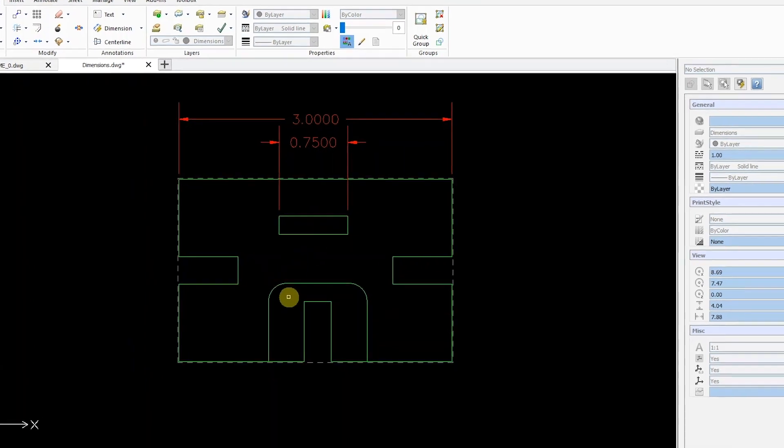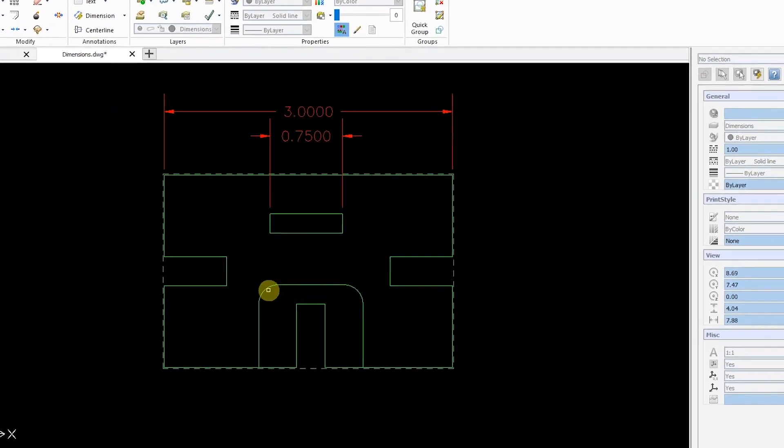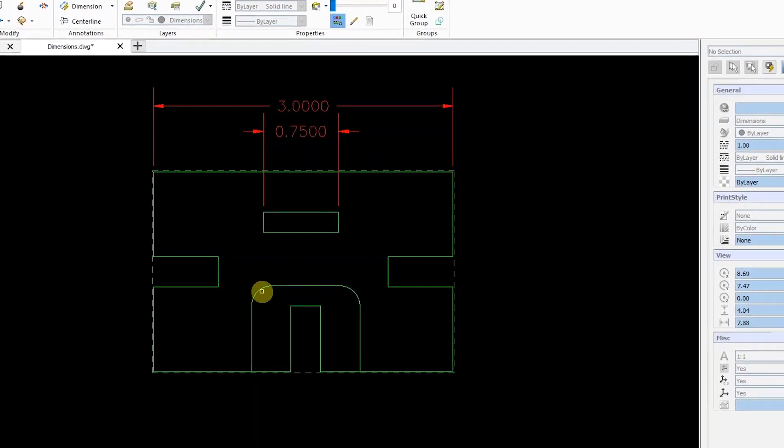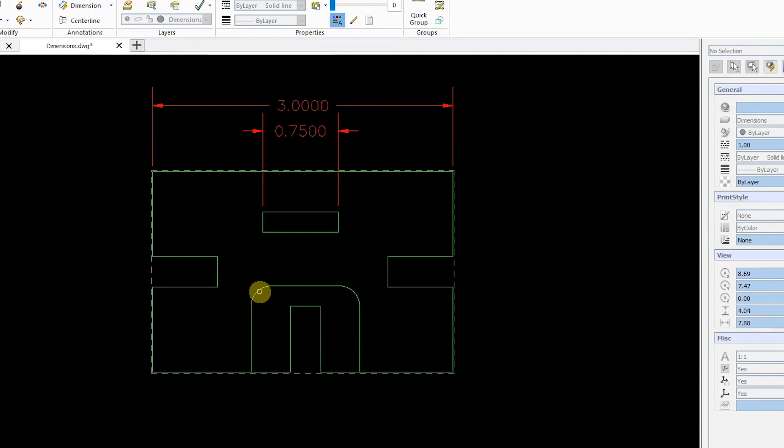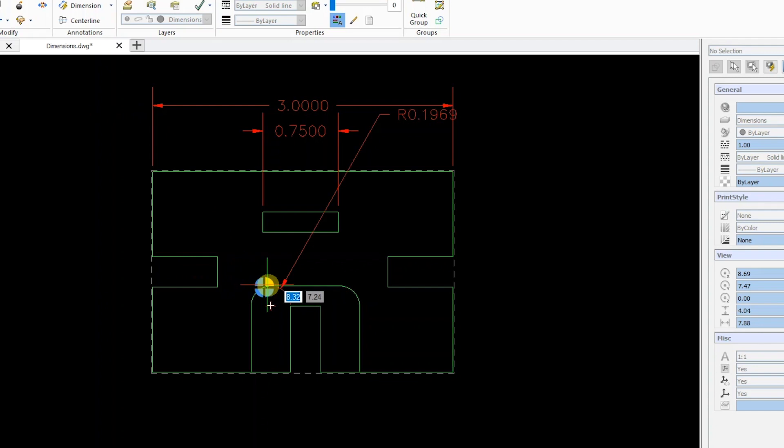If I select an arc or circle, I get an icon with four different quadrants. The location of the dimension depends on which quadrant I select.